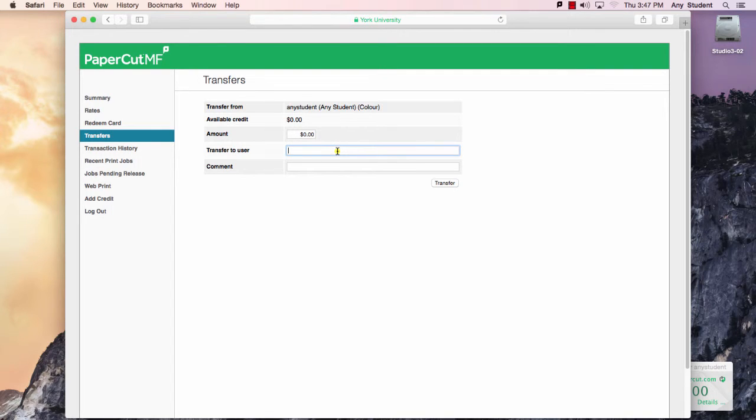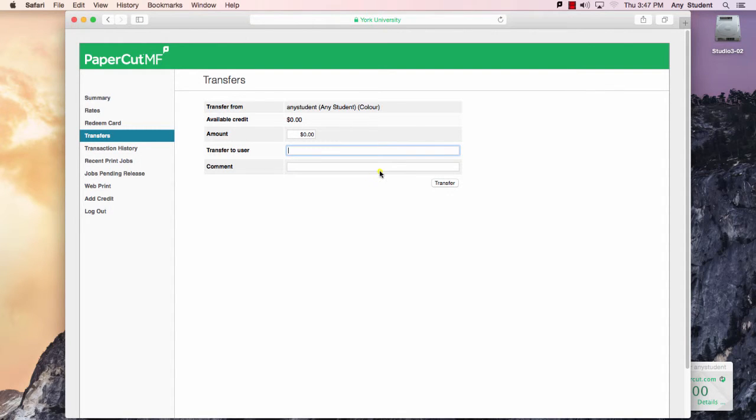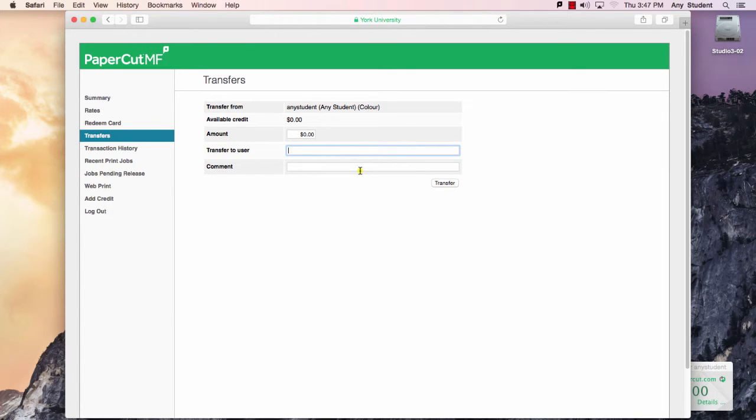You would type that in here and then an amount. I would recommend putting in a comment here about the transaction so that should you ever need to reference the transaction in future, there are some notes about what the arrangement was.